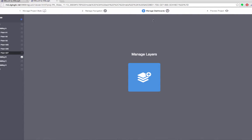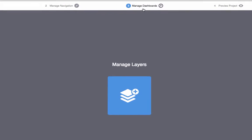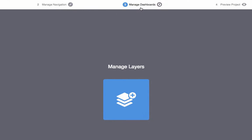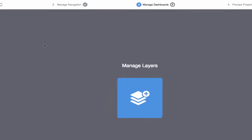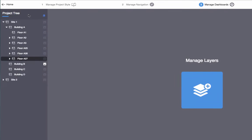You can also click on Manage Dashboards from the tabs at the top of the screen. At the left, you'll see the project tree you created in the Manage Navigation section.